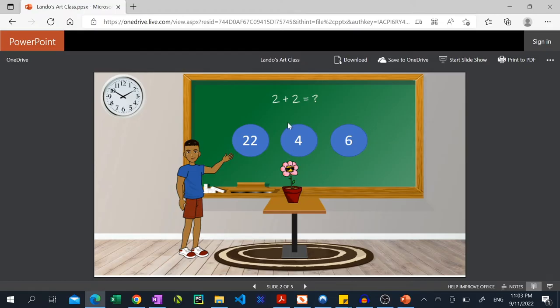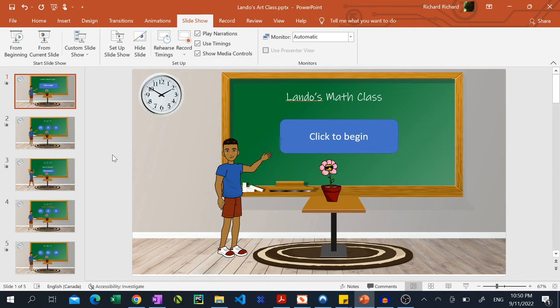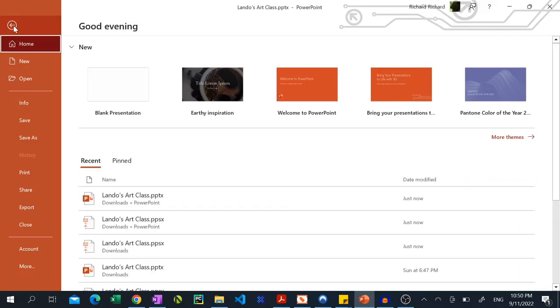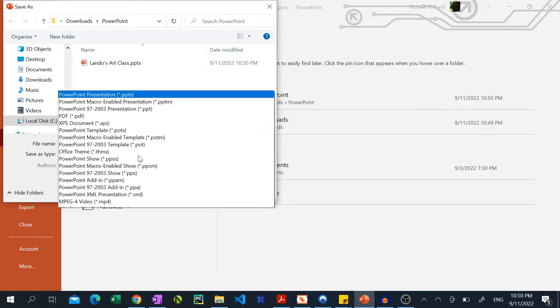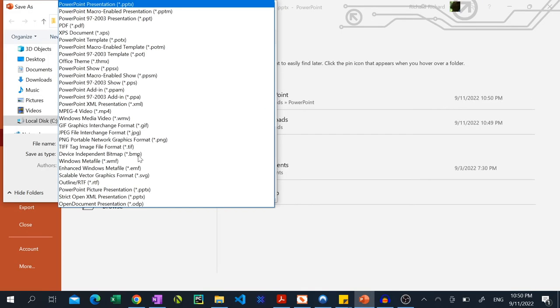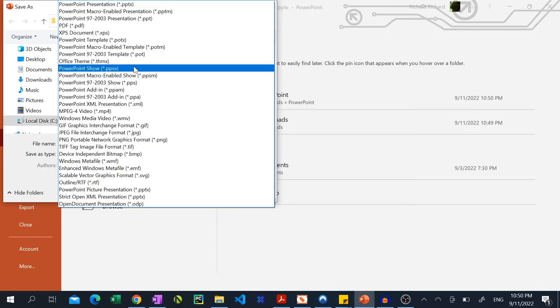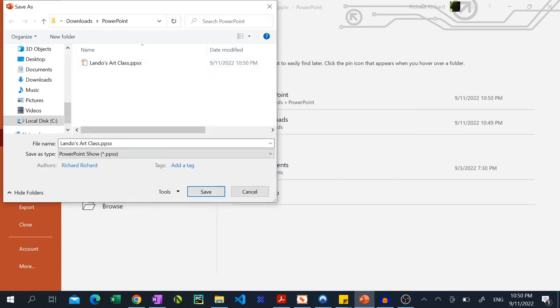Your best bet is to save this file as a PowerPoint show and share that with your audience. To do this click file, save as, browse, under save as type select PowerPoint show and hit save.